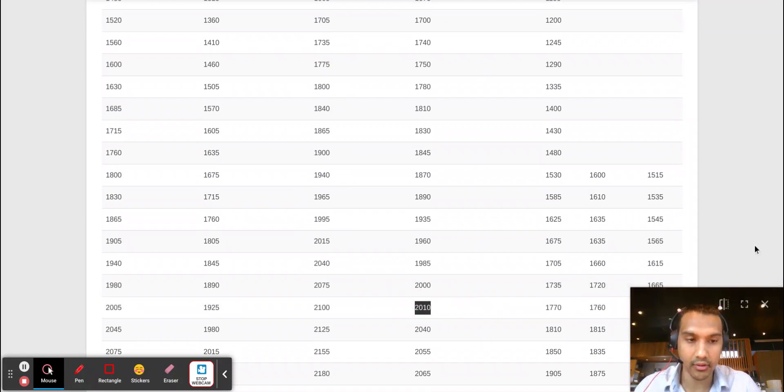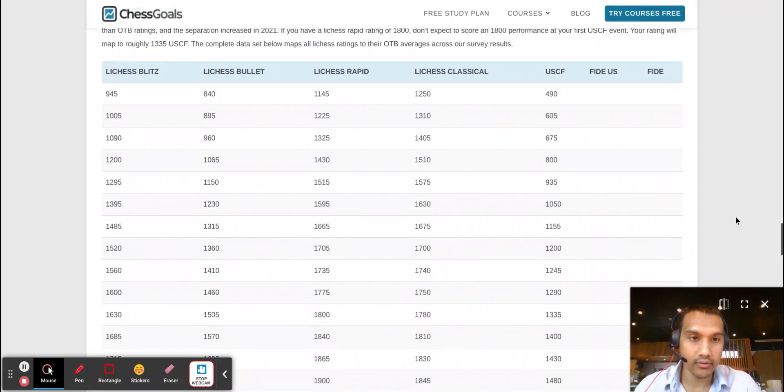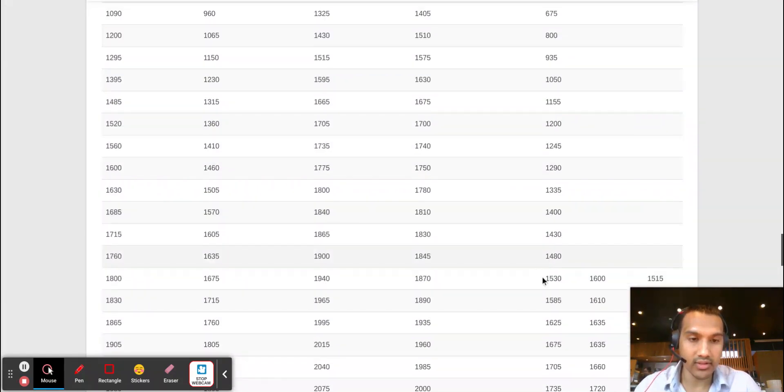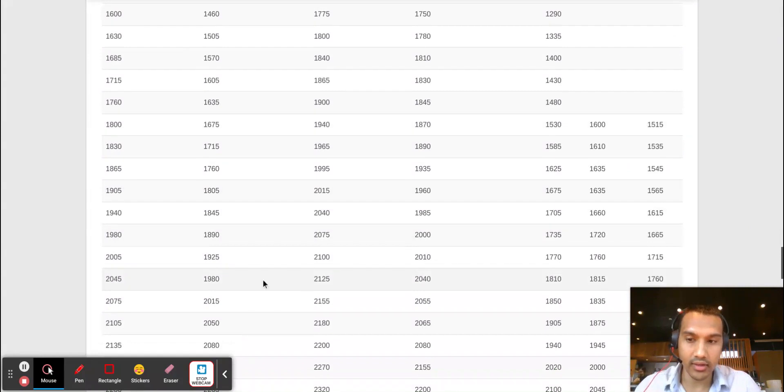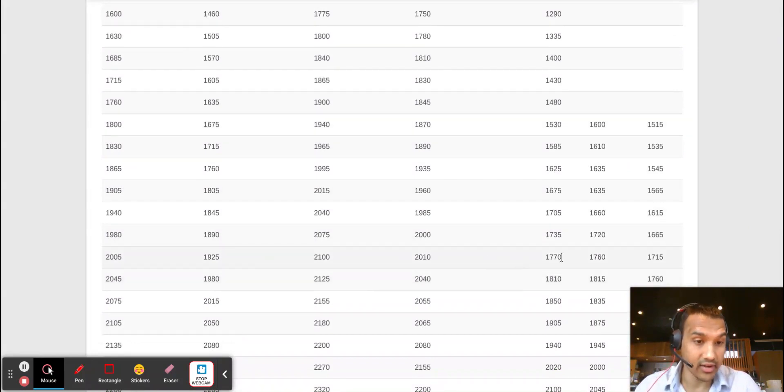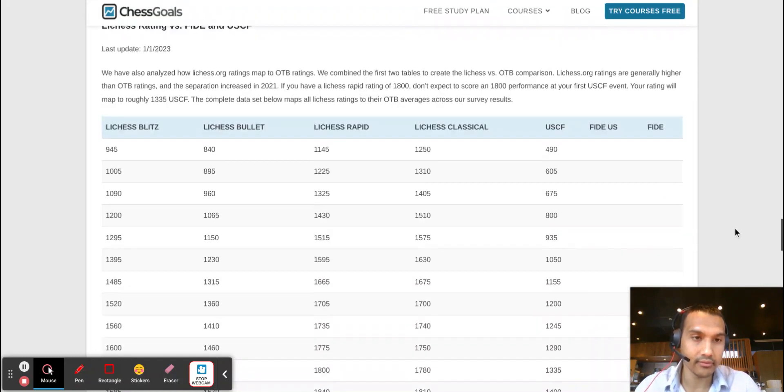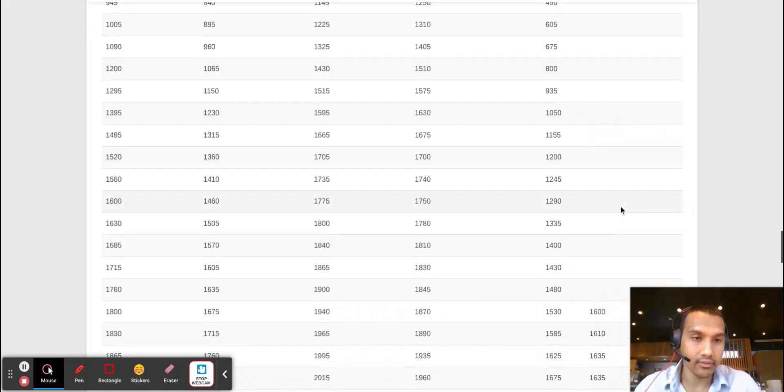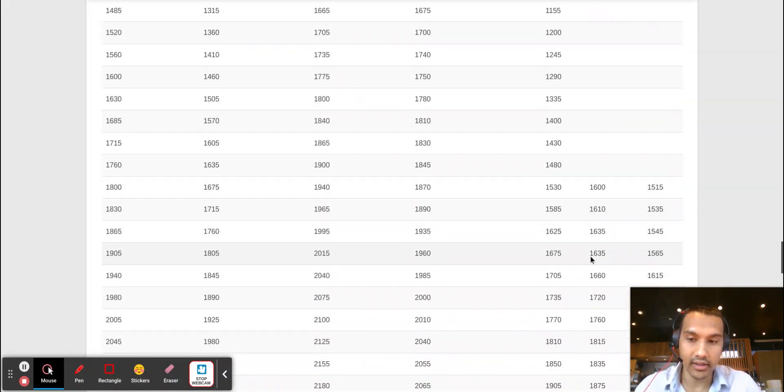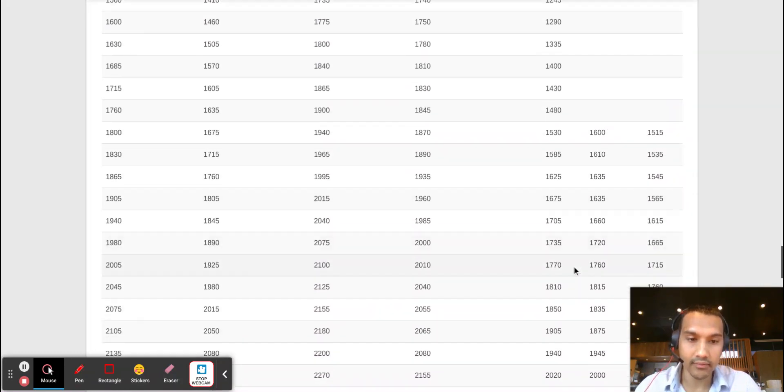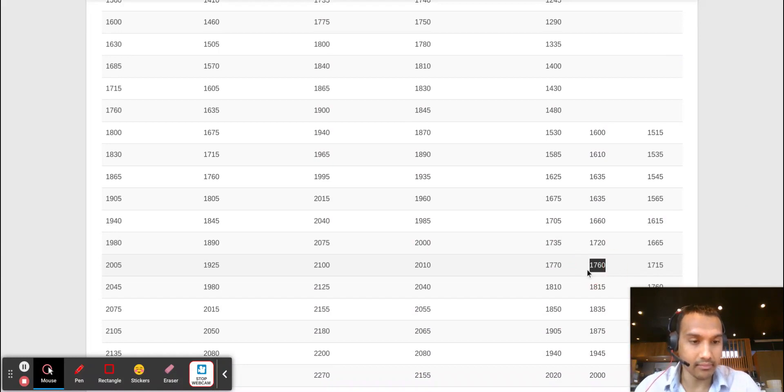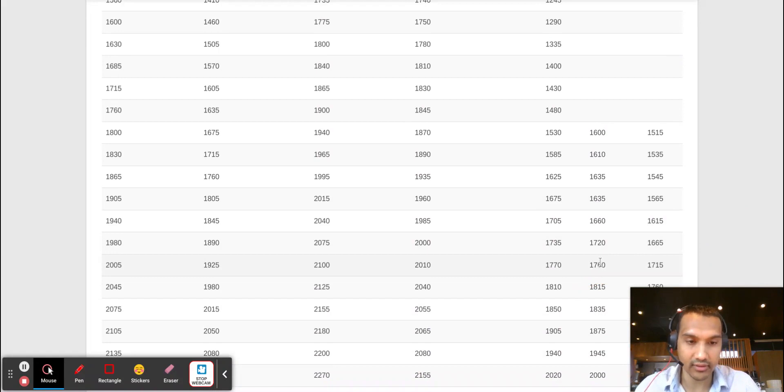My USCF should be 1770 and I'm significantly higher than that—I'm close to 1900 USCF. My FIDE rating should be 1760 and I'm more than 100 points lower than that—I'm 1650 in FIDE.